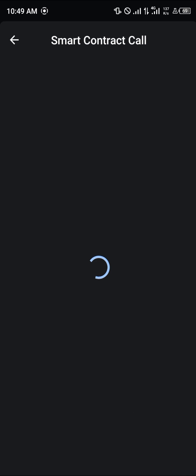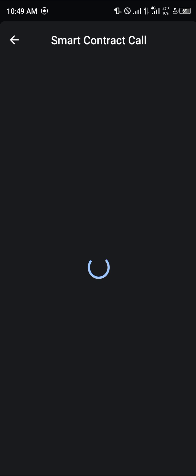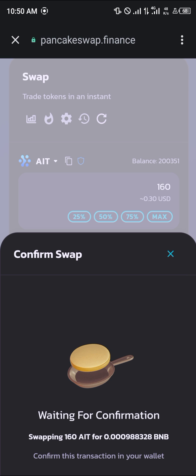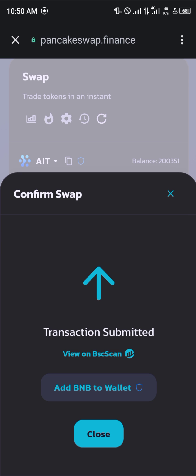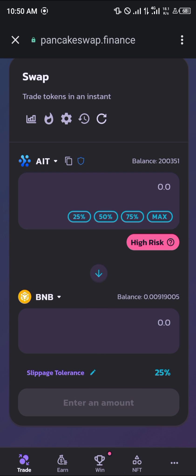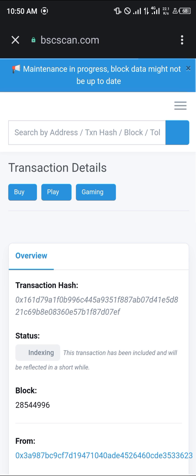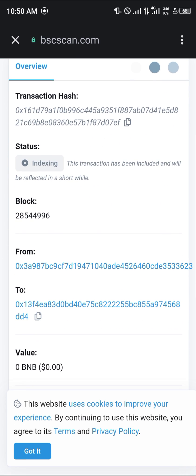A smart contract pulls in where you click on confirm and you swap your AI token. Click on approve and it's done — your AI token has been swapped. As you can see, the receipt is given to us on BSCScan.